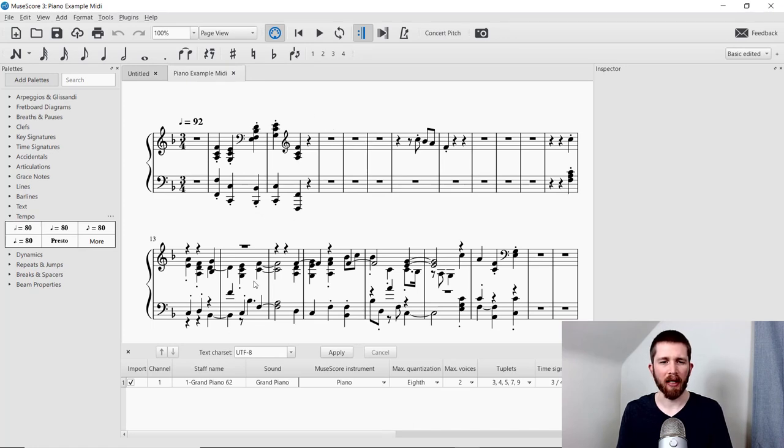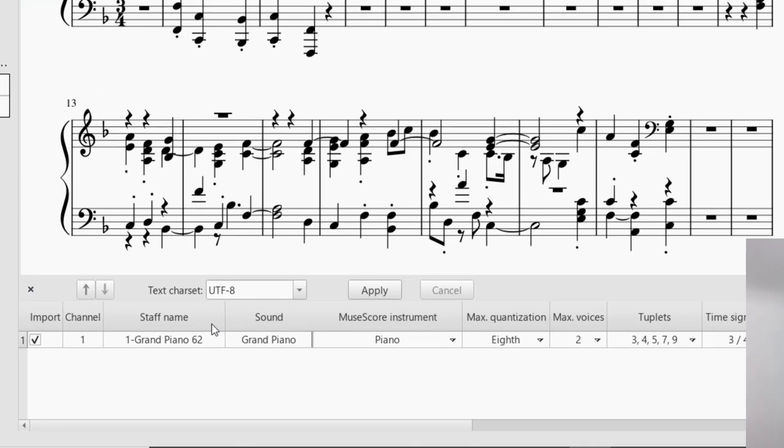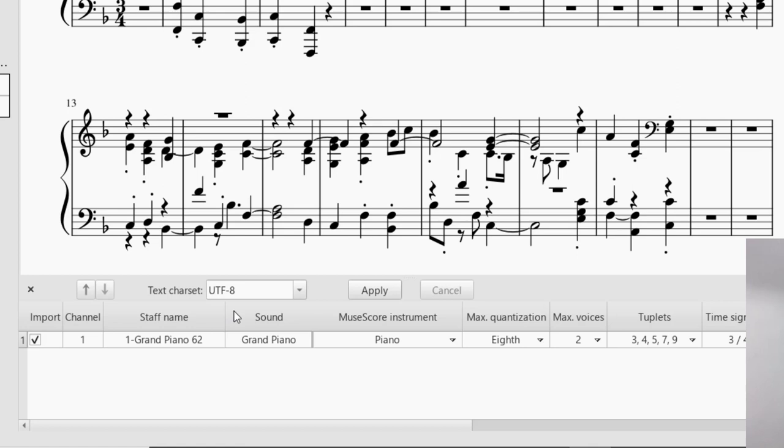And now it's going to convert that file into the notation. The main thing I want to bring your attention to is the bottom middle of the screen. It brought up the Import panel here. And you'll see that you can apply a couple different things to the way it's imported. One of the main things I wanted to point out is that when you import something like a piano part, many times it will import it as two voices. And actually, when you think of it, you really just want it to be notated as one voice.